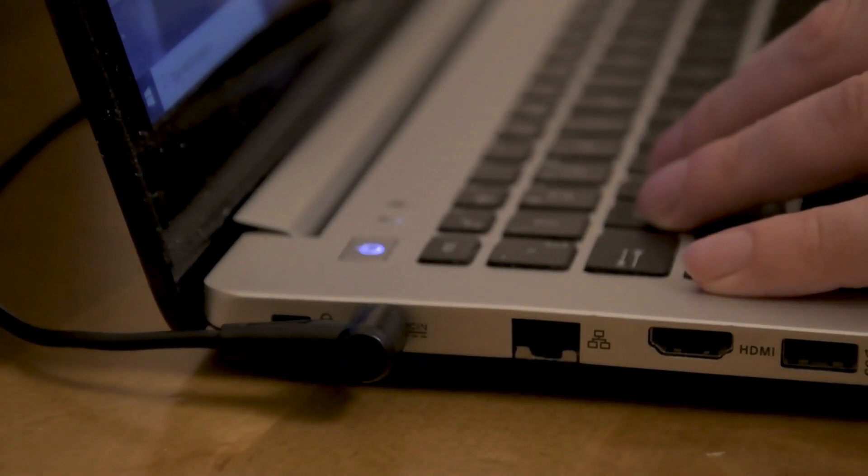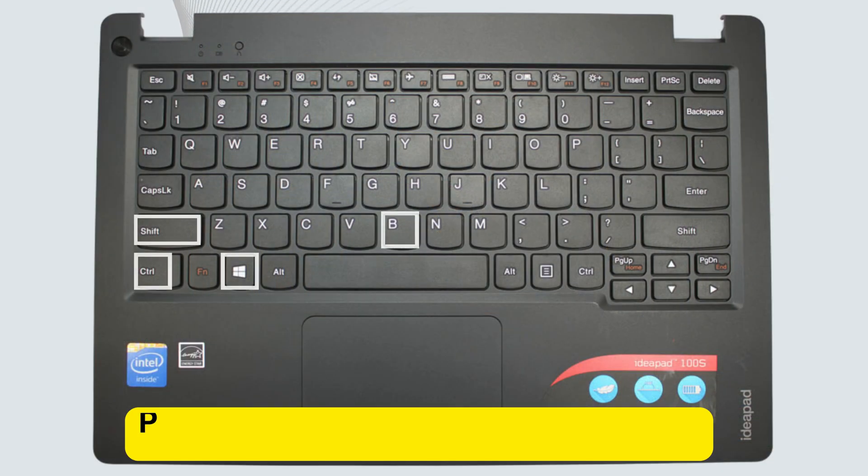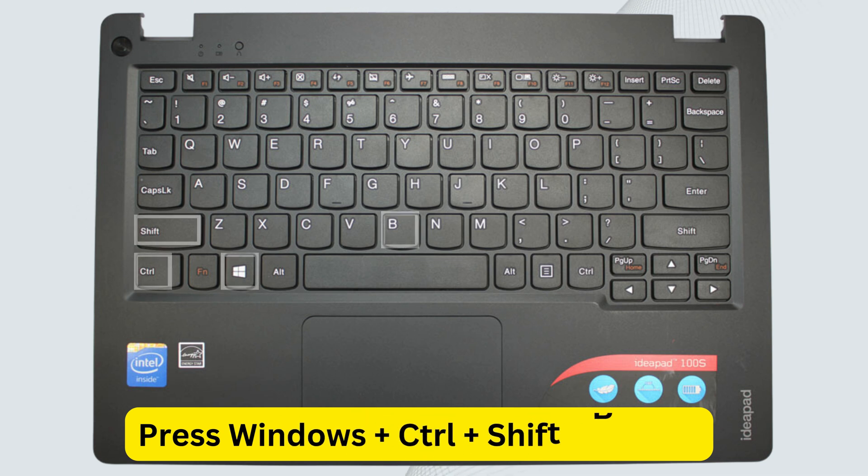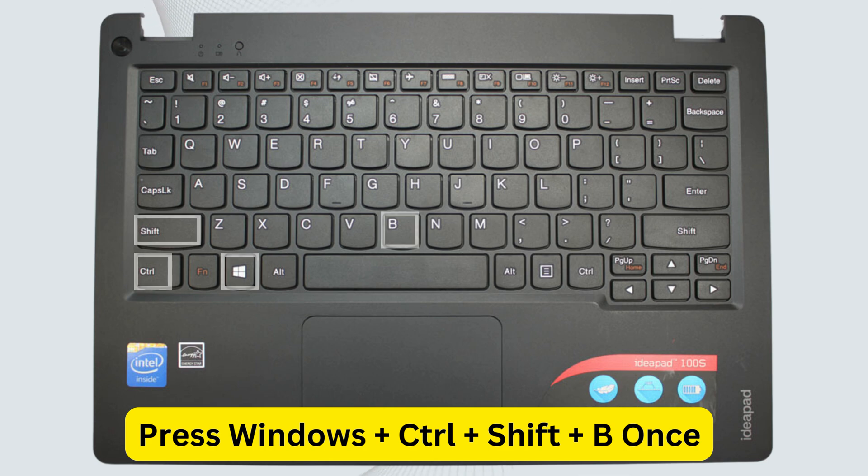If the laptop screen still won't turn on, you can try resetting the graphics driver. To do this, press the Windows key, Ctrl, Shift, and B together. Hold these keys simultaneously, wait for the driver to reset, and the screen should turn back on.